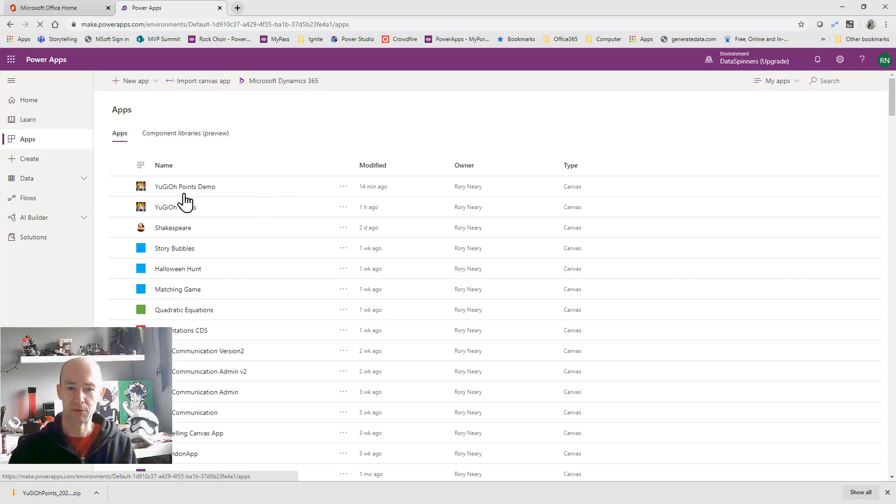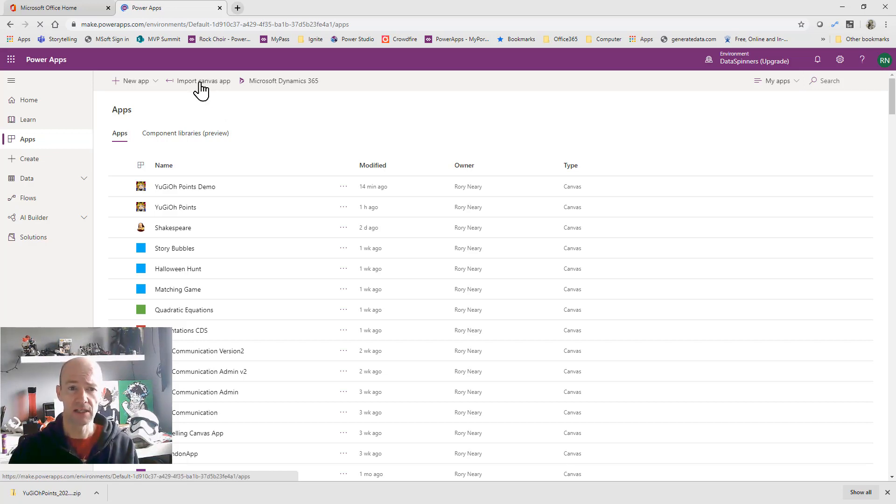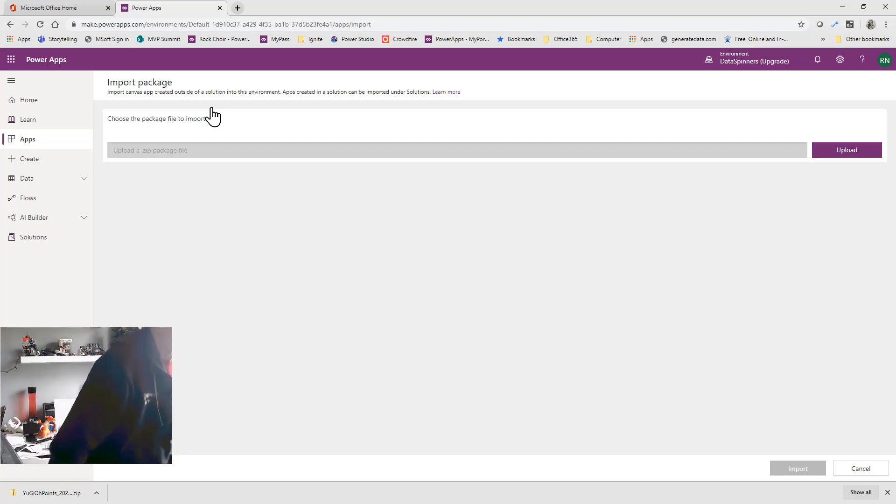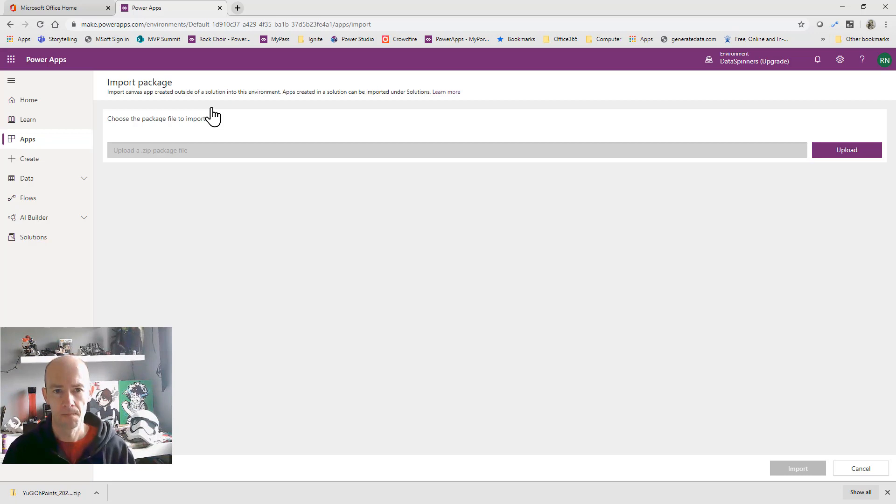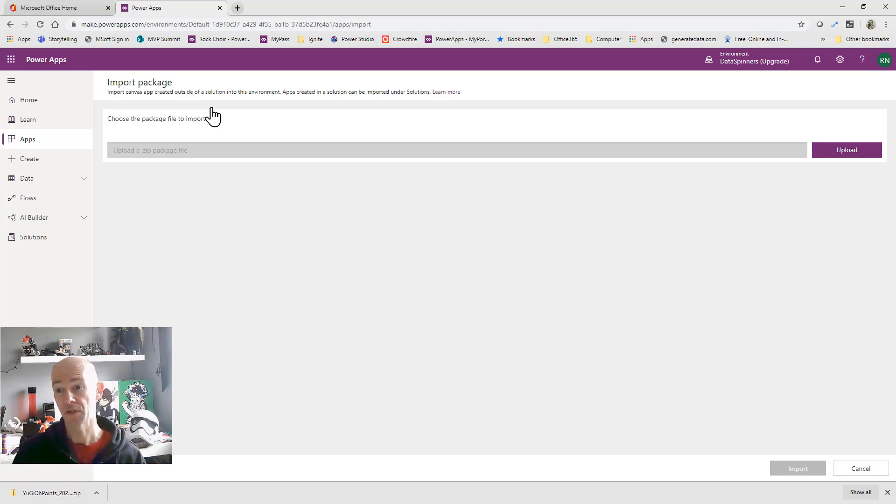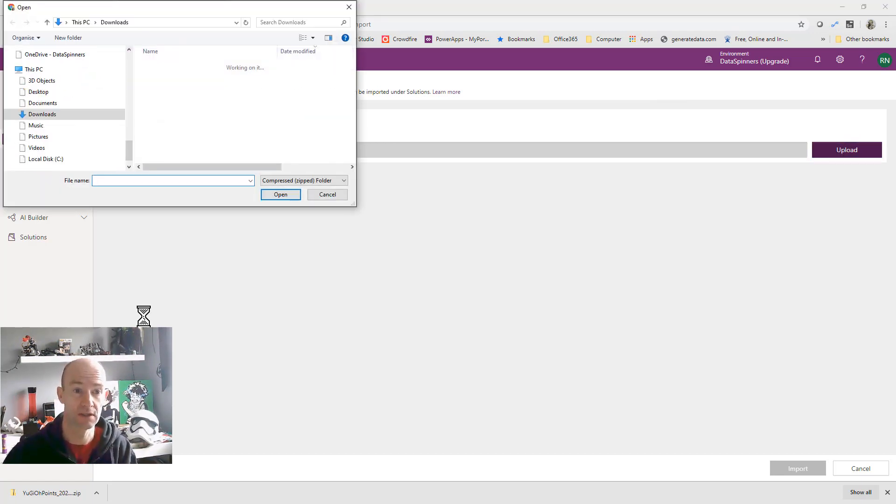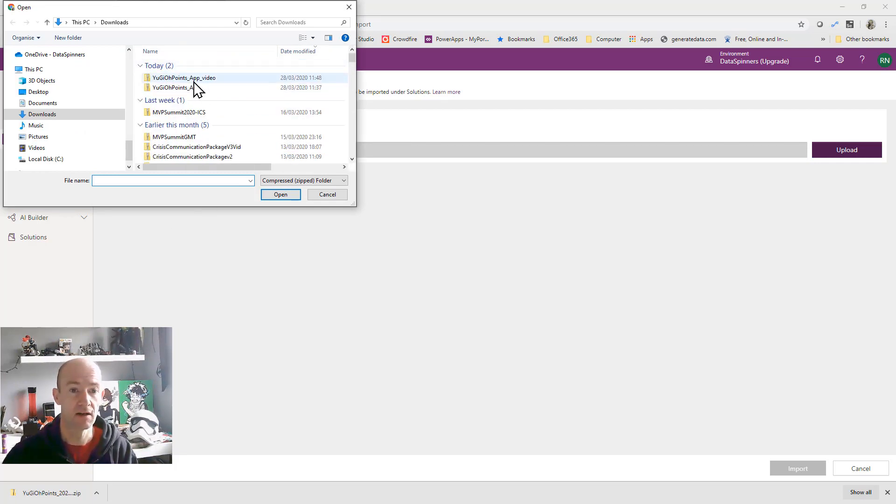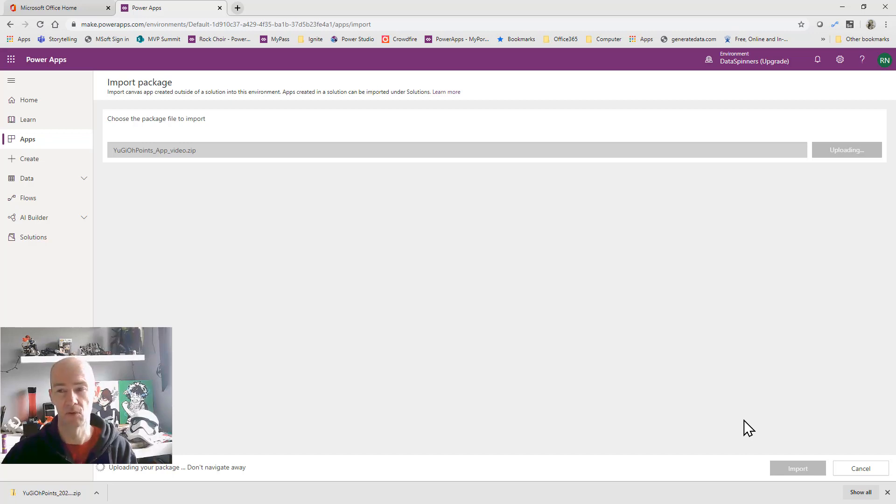So earlier on I was doing a demo and the recording wasn't very good so I thought I'd do it again. So I'm going to click on import canvas app and once we're on this screen we are going to click upload and we're going to navigate to the file that we just downloaded. So we'll take a look at that. There we are app video. I'm going to click on open to that and then we're going to click on import.